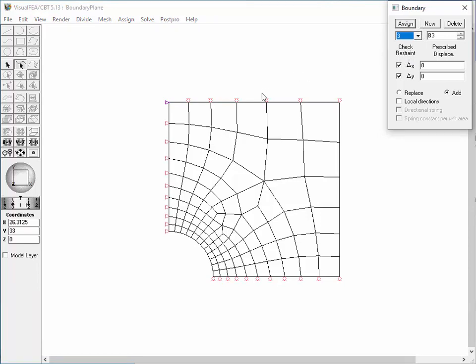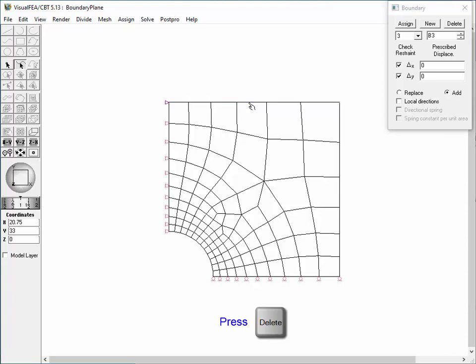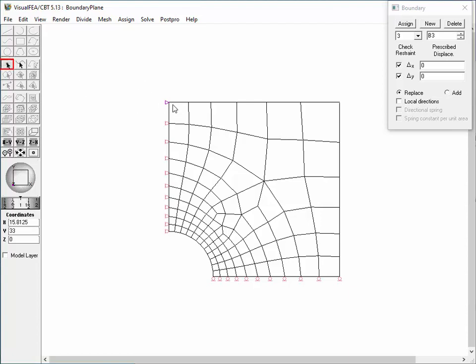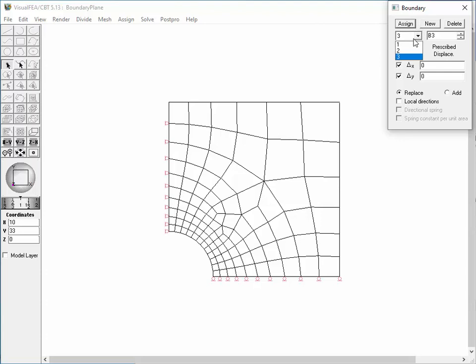The next is to show how to remove boundary assignment from selected objects. Select the top edge curve and press the delete key. Then, the assignment is stripped from the curve, but the assignment on the corner node remains as before, because the assignment on this node includes that of the left edge curve. In order to delete the hinge support on this node, press the node selection tool, select the node, and press the delete key. The boundary sets are not affected by deleting the assignment from the selected objects, as confirmed by set number 3 in the drop-down list.